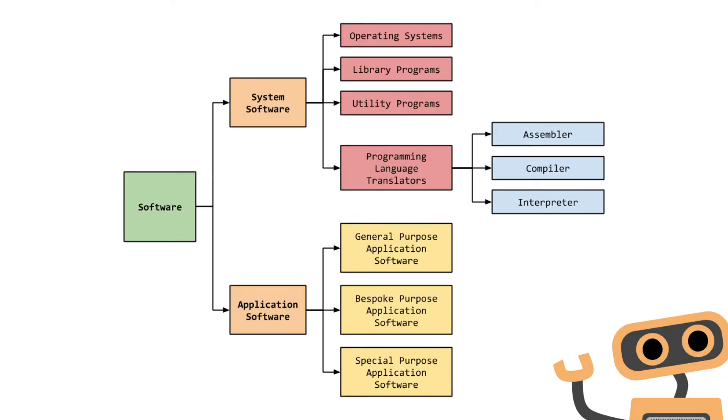Software can be broken up into two main categories: system software and application software. The operating system, library programs, utility programs, and language translators are examples of system software. General purpose software, bespoke software, and special purpose software are examples of application software.